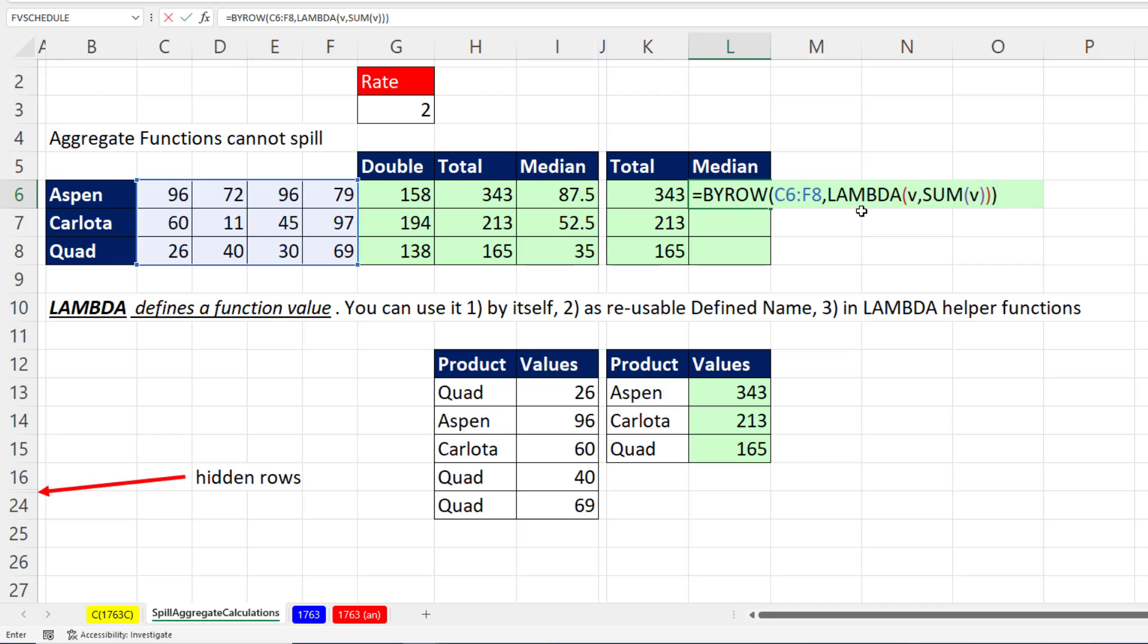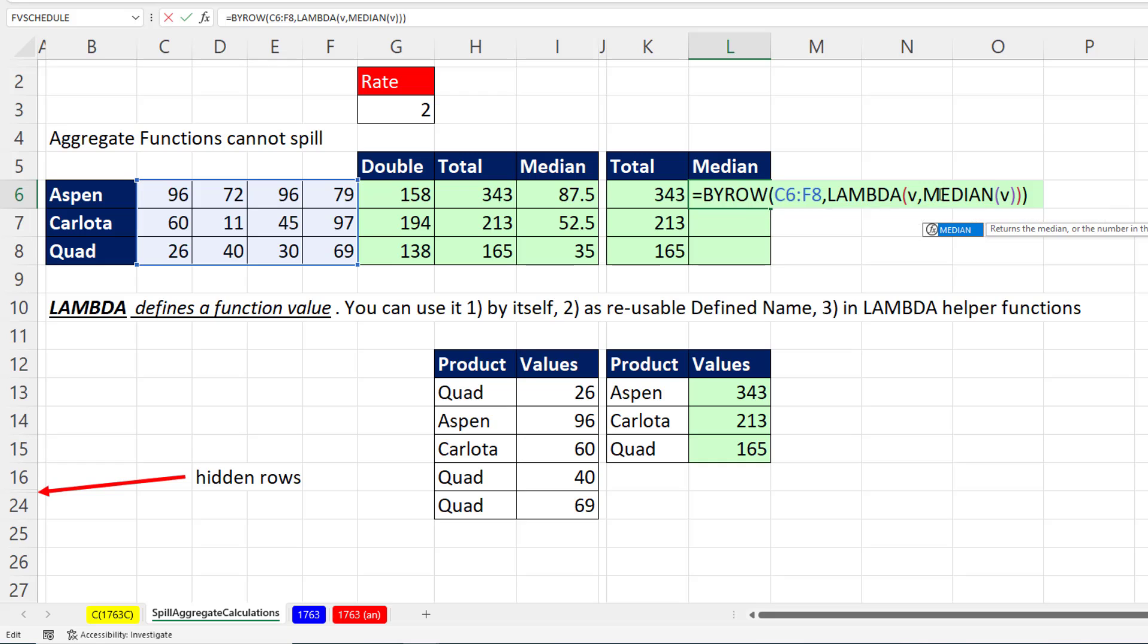Now for median, I'm just going to double click and put median. And there we go.